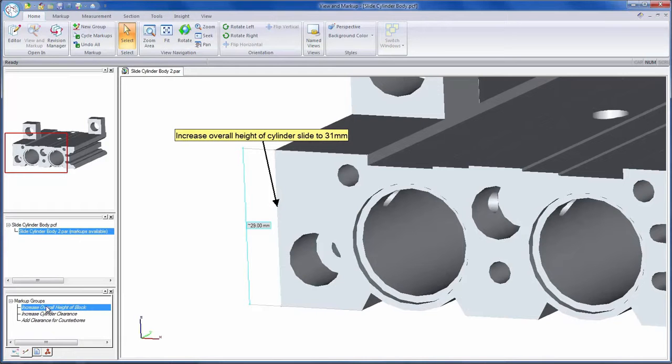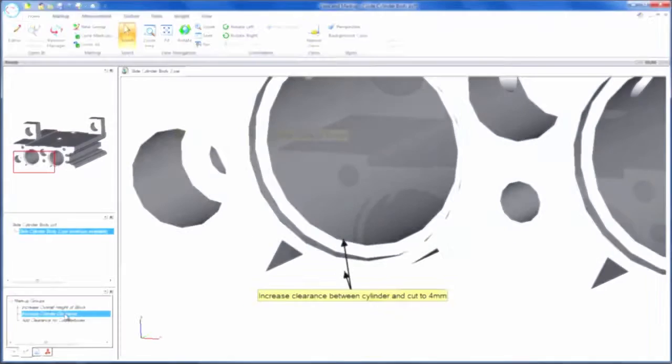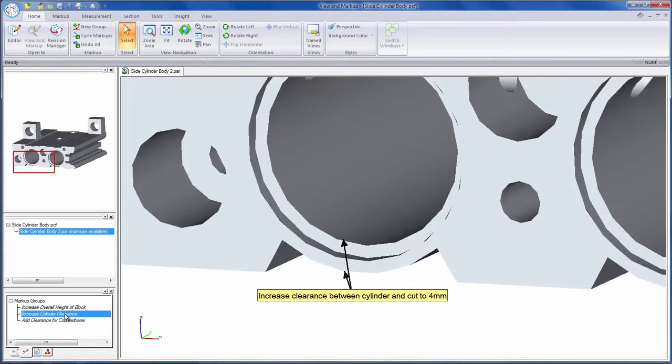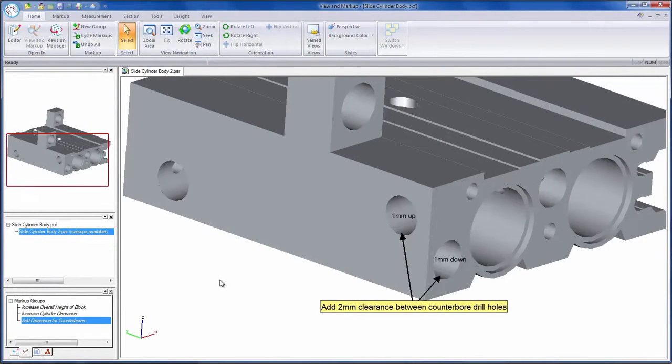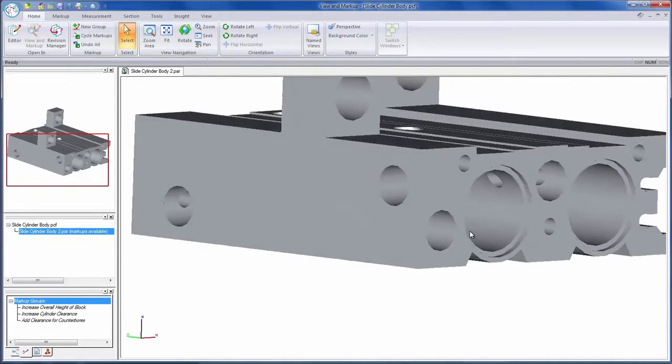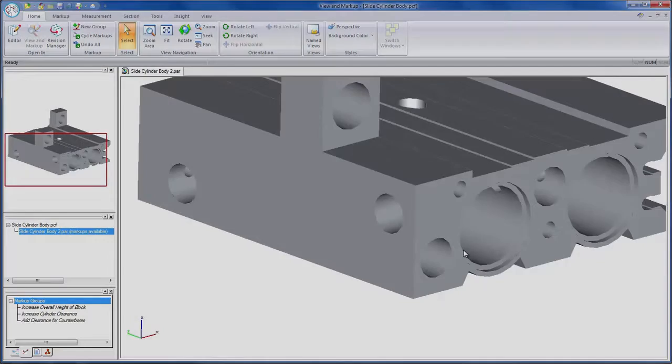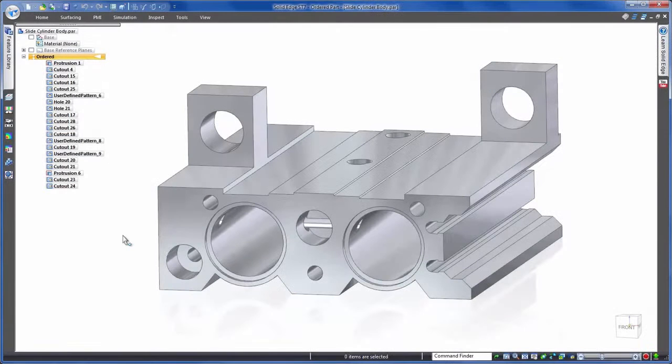We have instruction to change our slide body to an overall height of 31mm. The second change is to increase wall thickness between the cylinder slides and the cutout to 4mm as we're seeing some problems with deformation. And finally we need to add at least 2mm of clearance between these counterbores as our new manufacturer is reporting a blow-through risk.